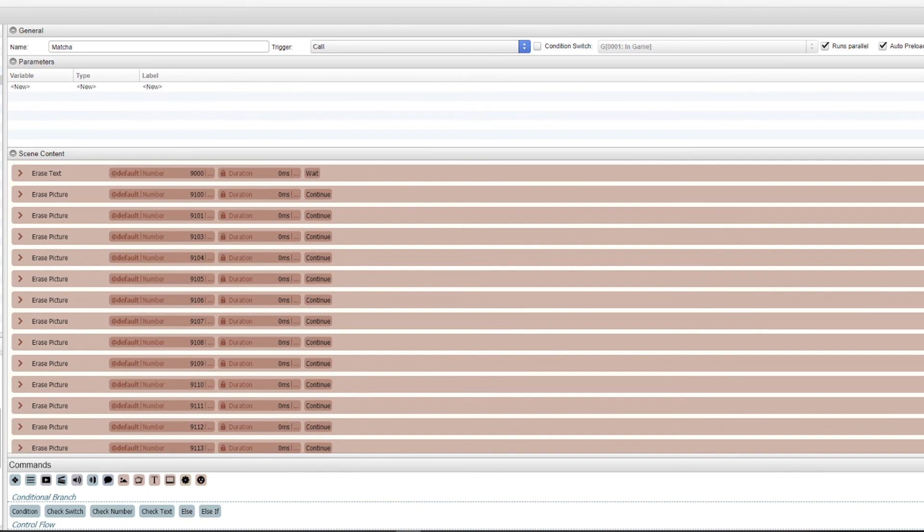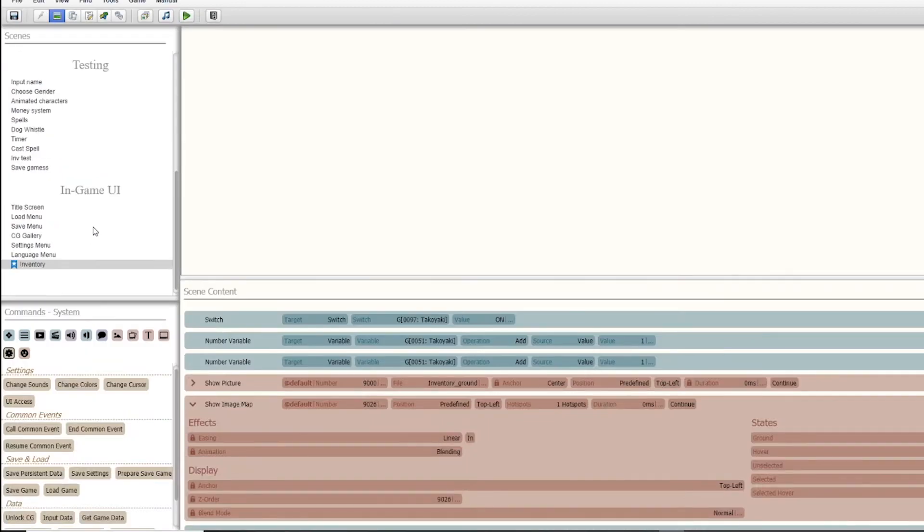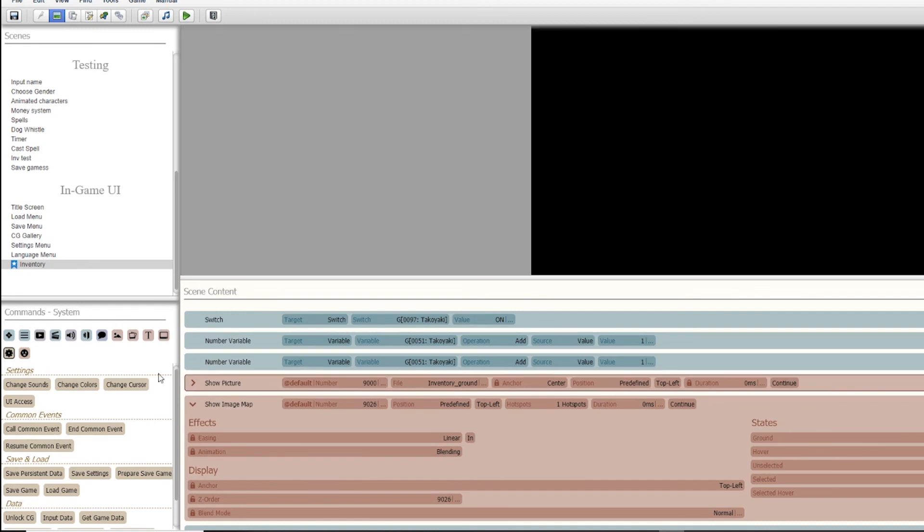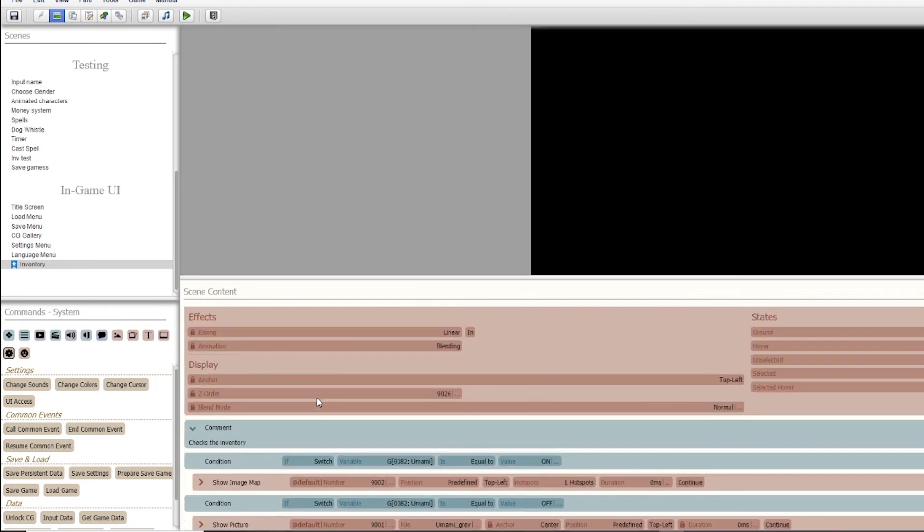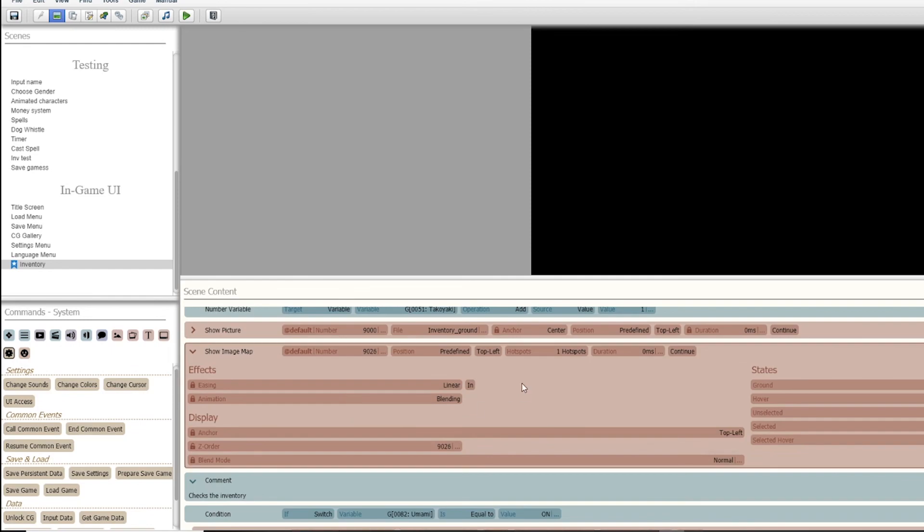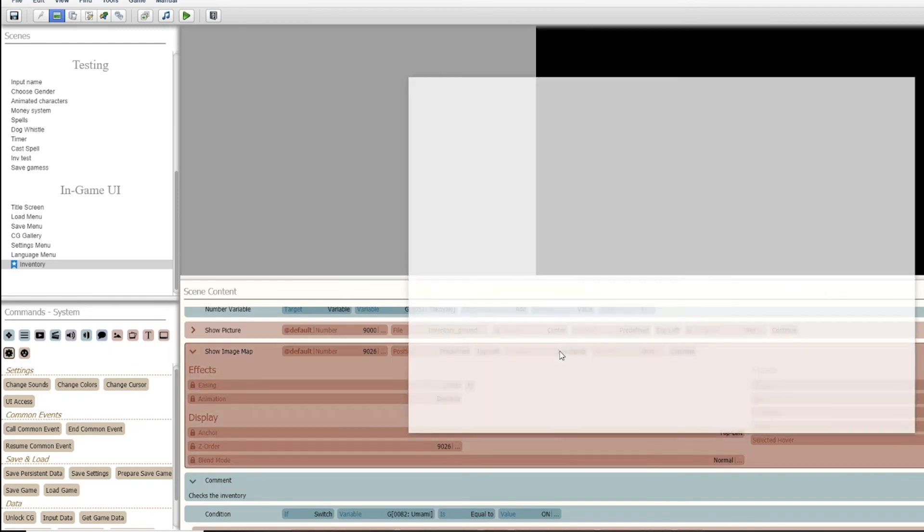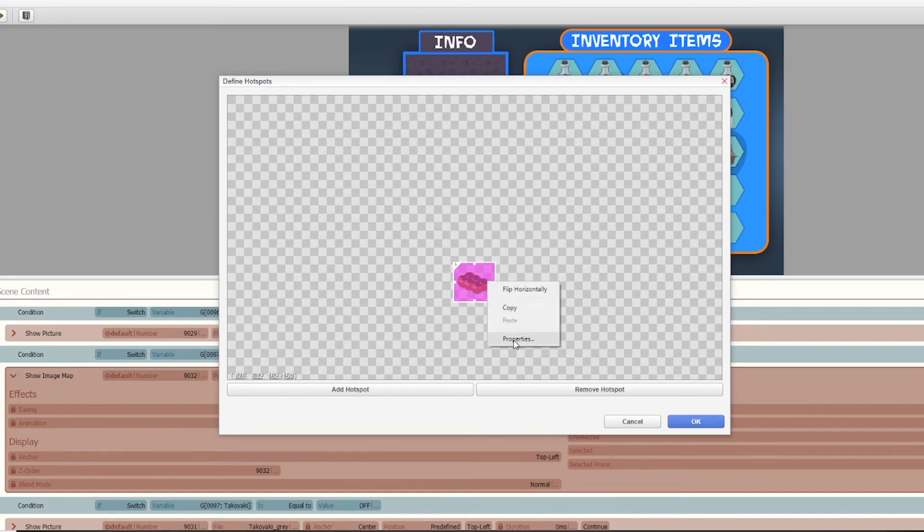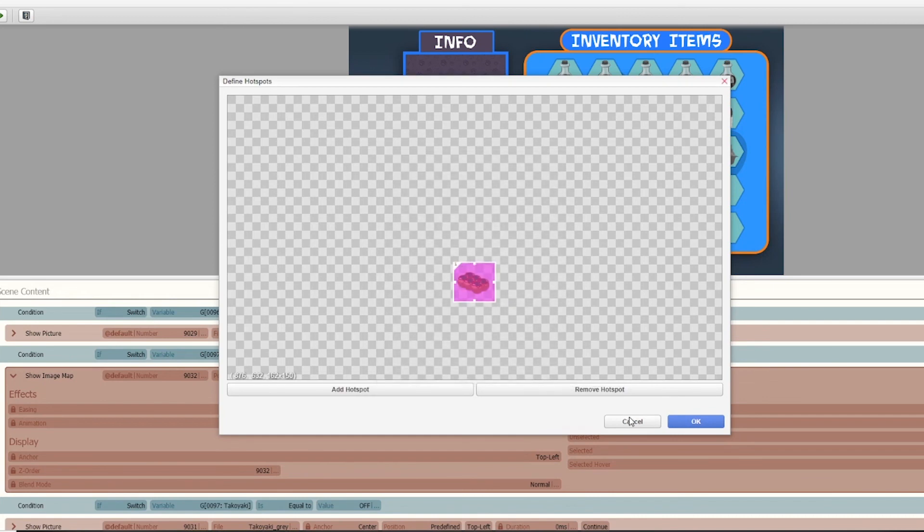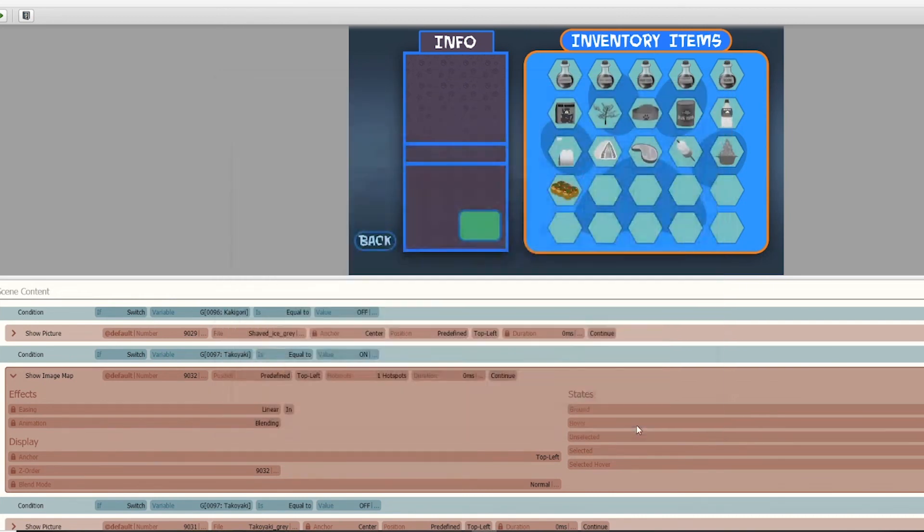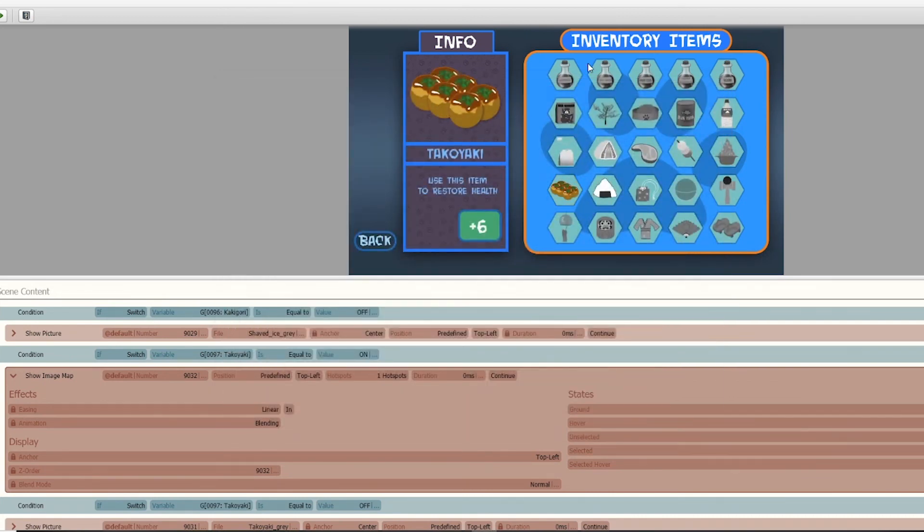So I created this scene and then I'm calling the common events through the hotspot. I am calling call common event takoyaki, which is on that other page that I just showed you. This is running parallel so that when I click it, it then brings up this at the same time while running all of this.